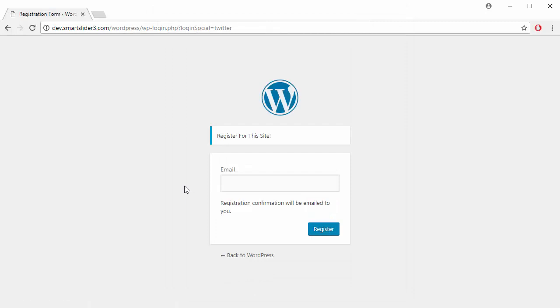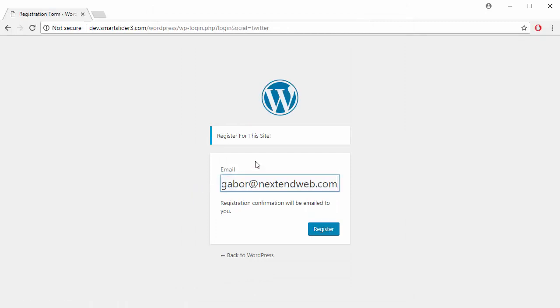By default, an email address will be asked at registration, because you can have a Twitter account without that.